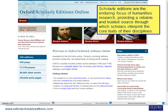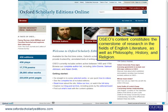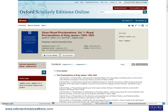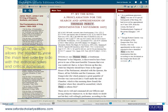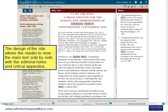Scholarly editions are the enduring focus of humanities research, providing a reliable and trusted source through which scholars interpret the core texts of their disciplines. Oxford Scholarly Editions Online's content constitutes the cornerstone of research in English literature, philosophy, history and religion. Each title presents the full text of the work as established by an authoritative editor, accompanied by the editor's record of important variations and interpretive and explanatory notes placed directly alongside the text, with the main text viewable side by side with editorial notes and critical apparatus.